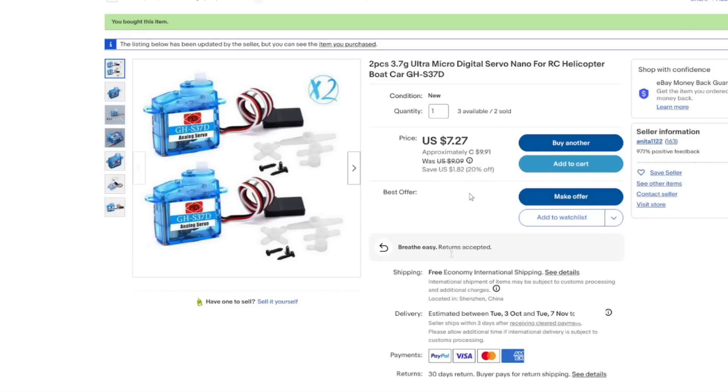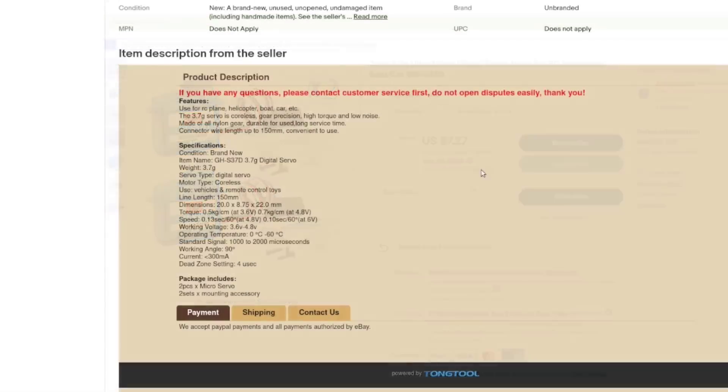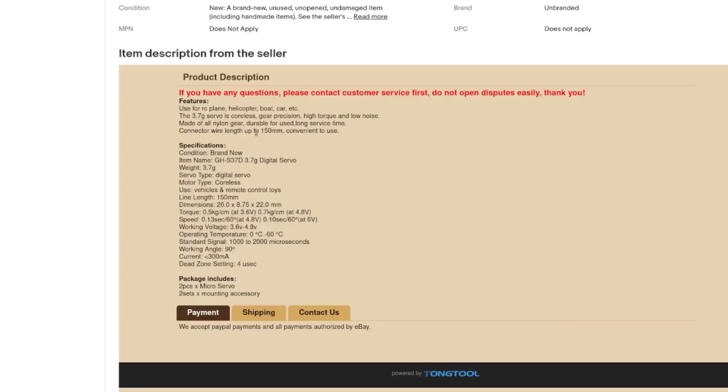Two pieces, 3.7 gram, ultra micro, digital servo, nano for RC helicopter, boat gear, etc. GHS37D. I paid $9.91 Canadian with free shipping for the two of these guys. What features do we have? 3.7 gram, precision high torque, low noise, all nylon, durable, whatever. Wire at 150 millimeters.